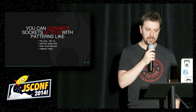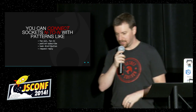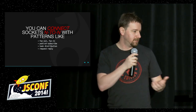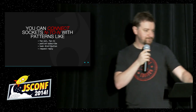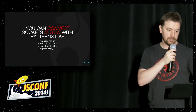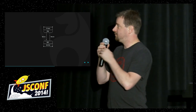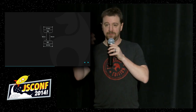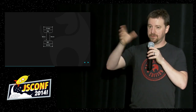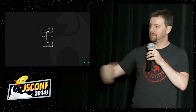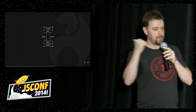We can do Pub-Sub, task distribution, and obviously the standard request-reply. The task distribution pattern is simple: I've got some tasks to be done, I send them out there, whoever is out in the cloud and available to do the work will just pick it up, do what they need to do, and come back.